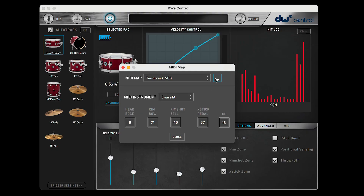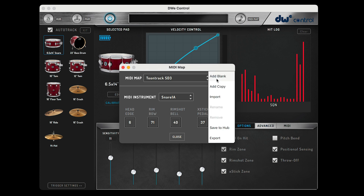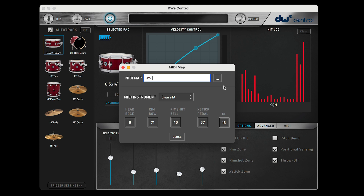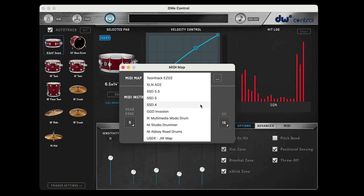You can also make a copy of the MIDI map in case you want to make a custom version of it. Just click on the box with the three dots and select Add Copy. This will let you name the MIDI map — press enter to save it. Once saved, you'll see a new MIDI map listed in the user map with the name you used.